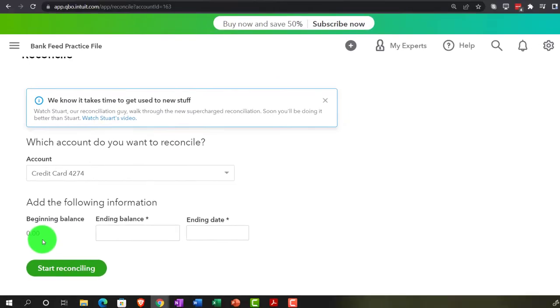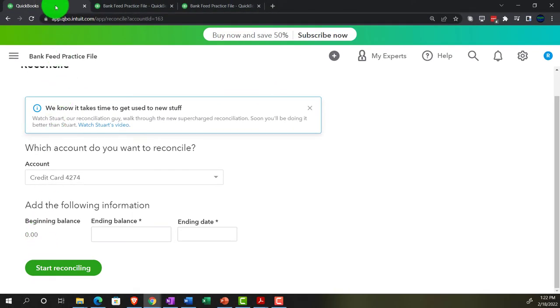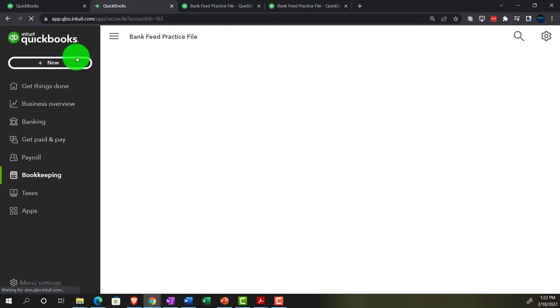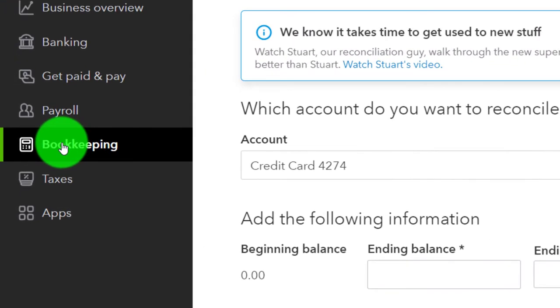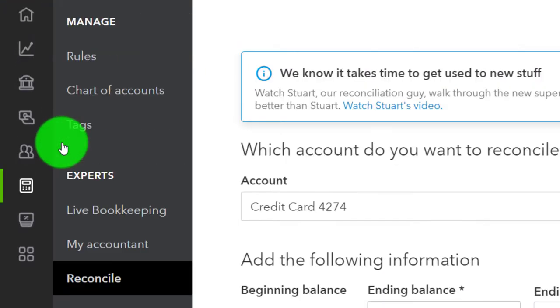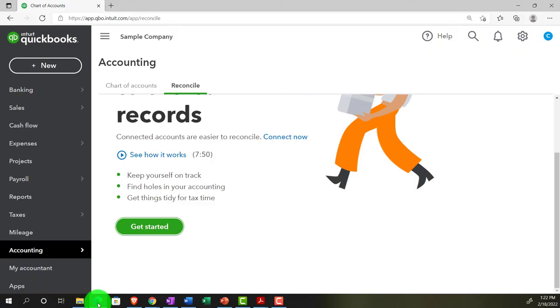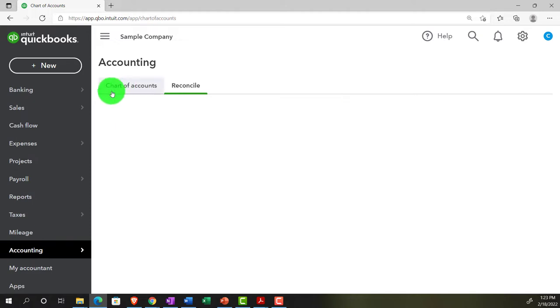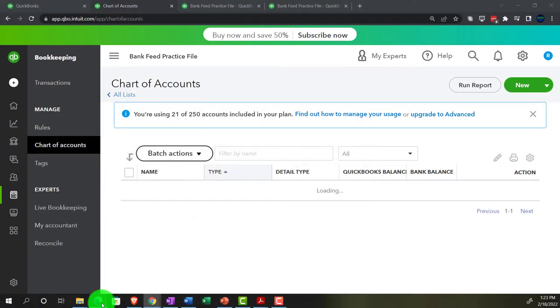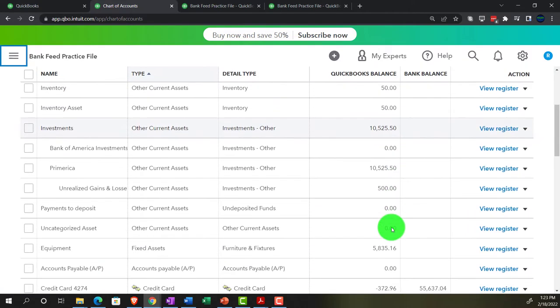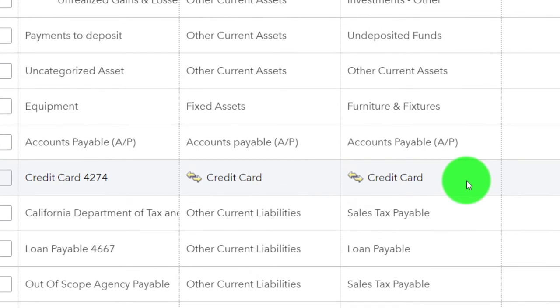I'm going to right-click on the tab up top and duplicate it. Let's go into the register and add that beginning balance — put it in place manually into the register. Going into Bookkeeping on the left-hand side, then into the chart of accounts. If you were in the other view, it would be under Accounting and then Chart of Accounts. Let's find the credit card — right there.